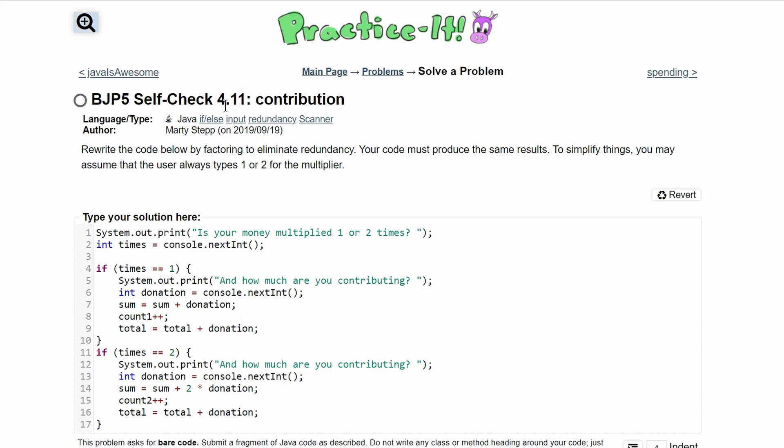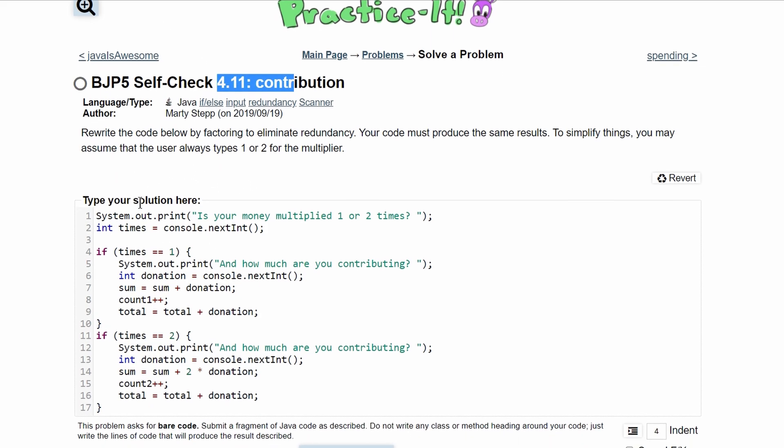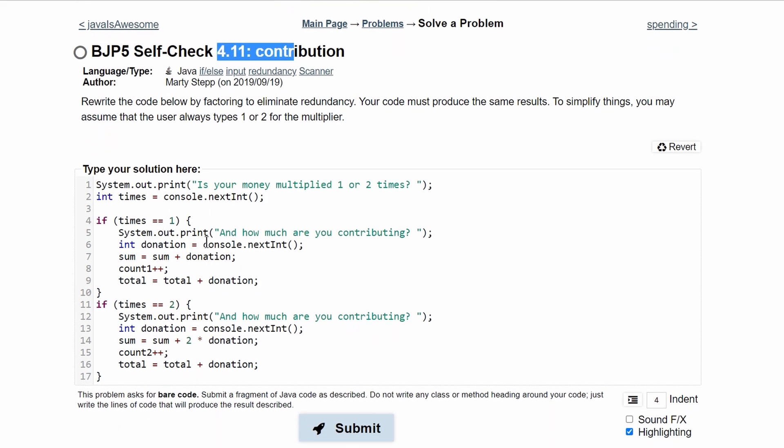In practice self-check 4.11 contribution, we need to rewrite the code, eliminating redundancy. Redundancy is in if statements.